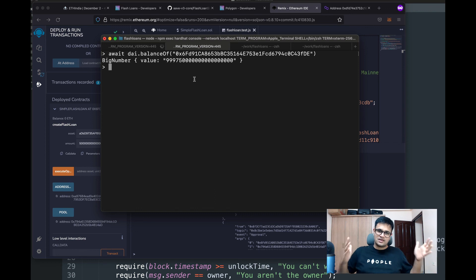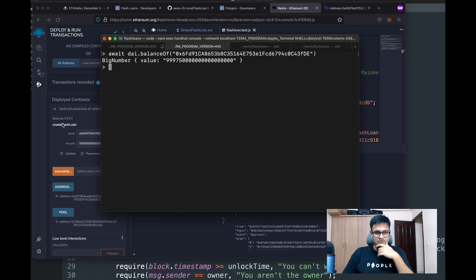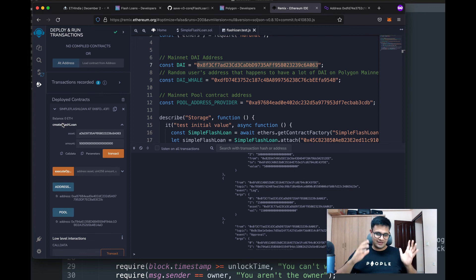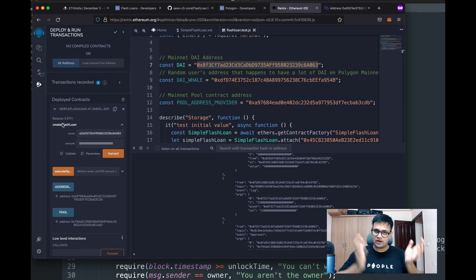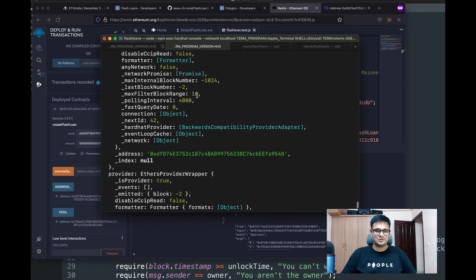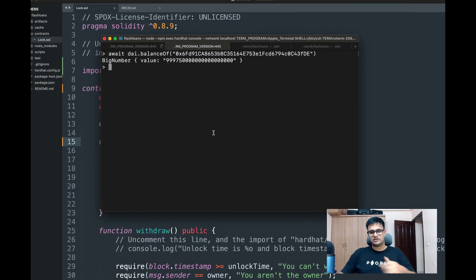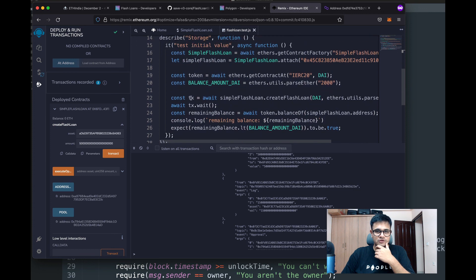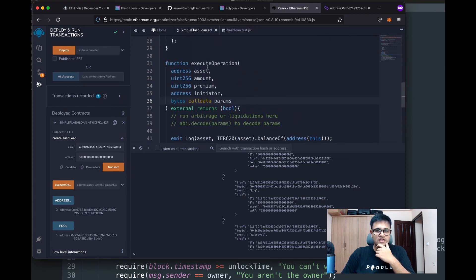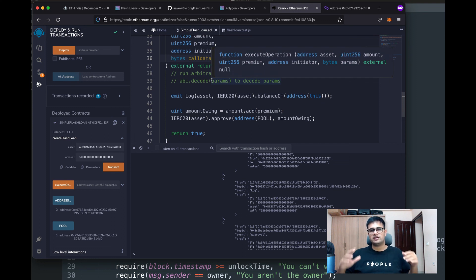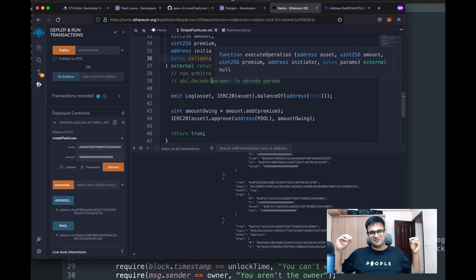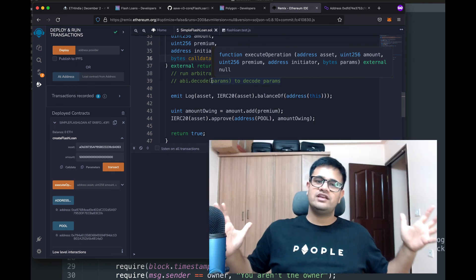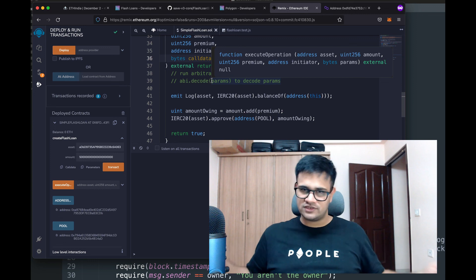That's how you do a flash loan! I understand this walkthrough had a few moving parts, but once you receive the flash loan, inside executeOperation you can put whatever code you want — interact with a DEX, interact with a liquidation protocol — to make your profit. Hopefully you've got the gist of how flash loans work.